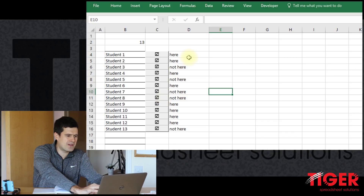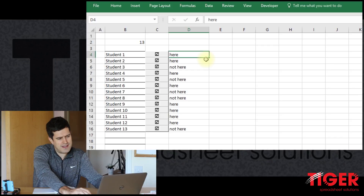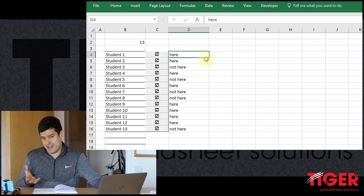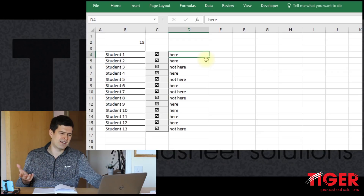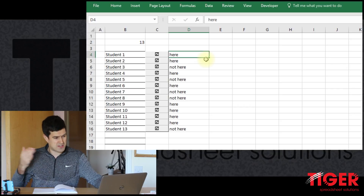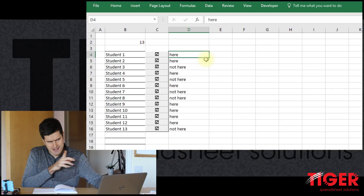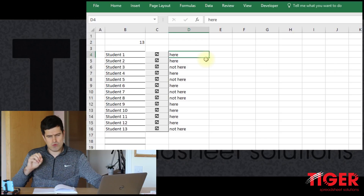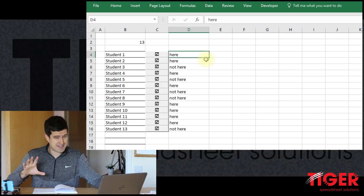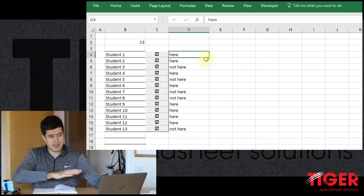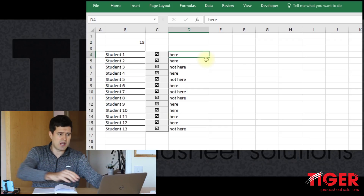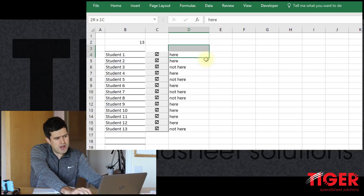How might we improve the appearance of this column that tells us if the student is here or not? We can just read the text and that's fine, but it would be much better if there was some visual support for that information. Rather than having to read and assimilate the text, we could just understand a colour — we can understand a colour much faster than we can read a word. If a colour can appear there, that would really help us understand the spreadsheet more efficiently.